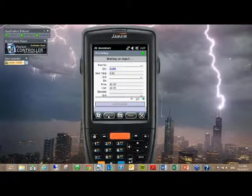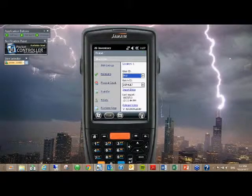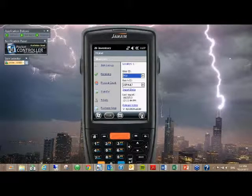The receiving against just a vendor works very much the same way. You're just obviously not going to have a PO to match up and reconcile against.